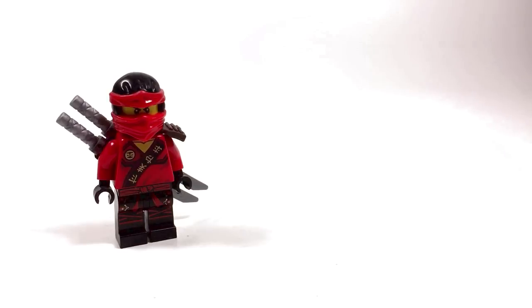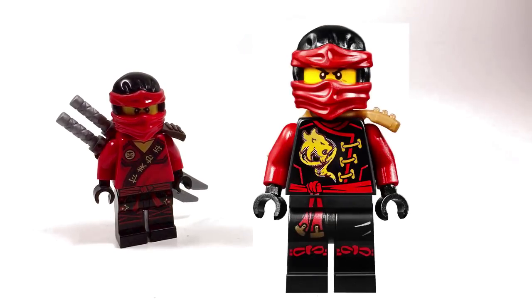As always, we're going to start our breakdown from the top and work our way down. The hood piece is fairly common and comes in a lot of the Kai minifigures from 2015 and 2016.